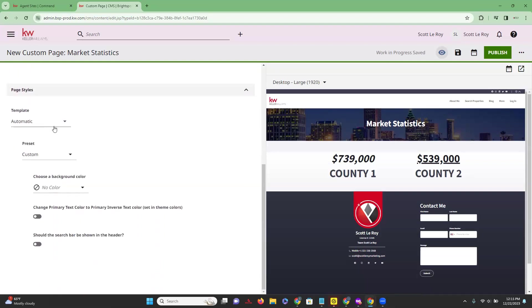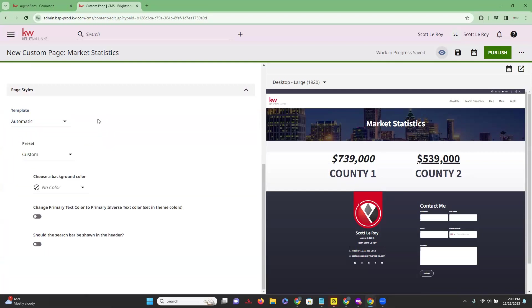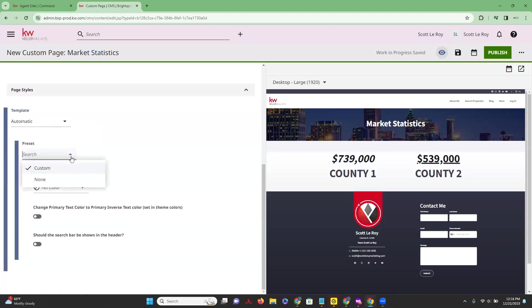Below that you get to change the actual page style. Right now there is only the default template automatically available, but keep an eye out for anything that is upgraded. You have your preset as well, so you get to change it to custom or to none.